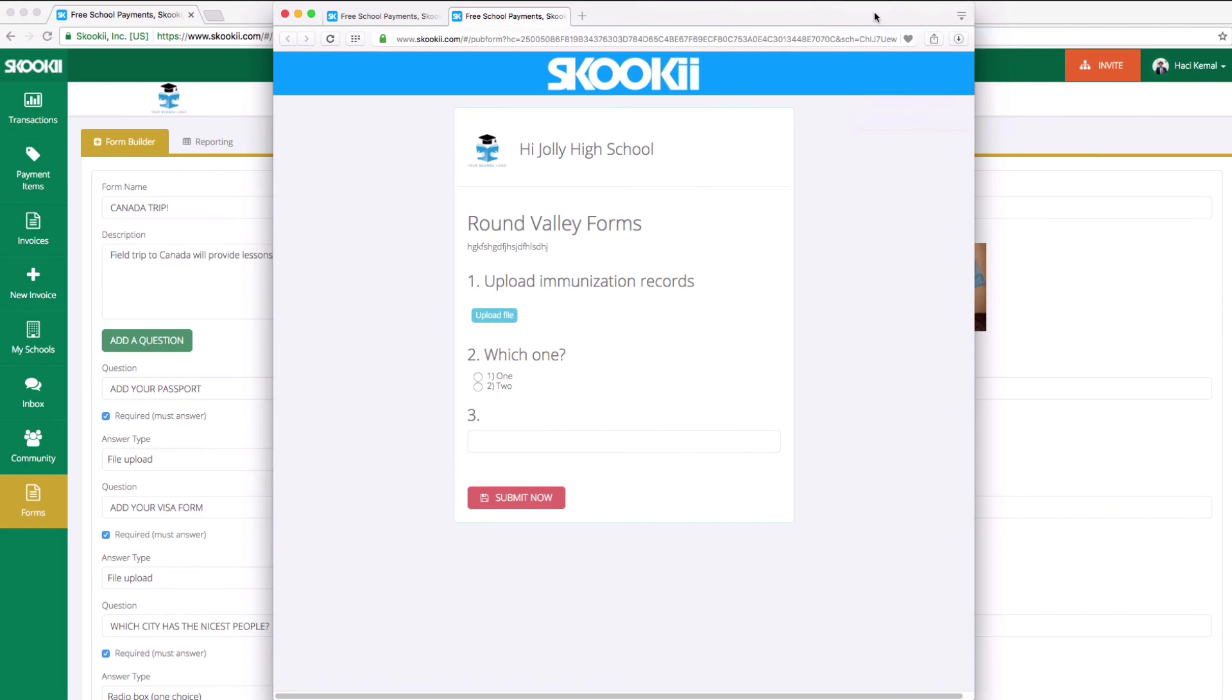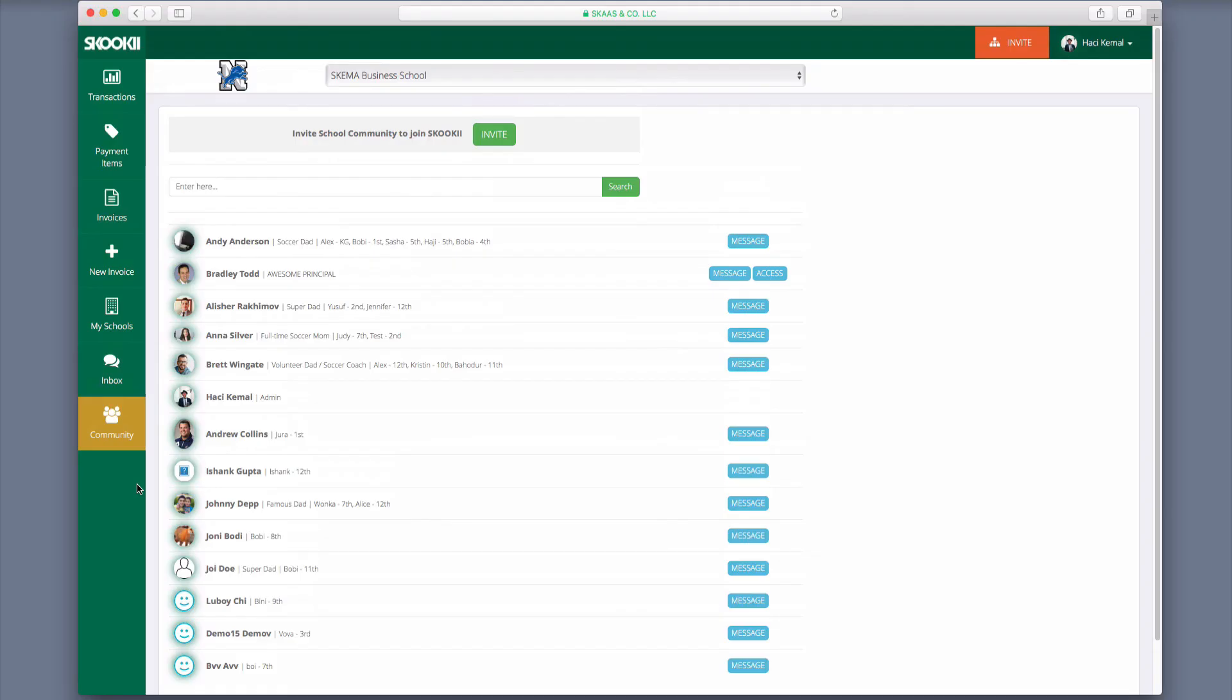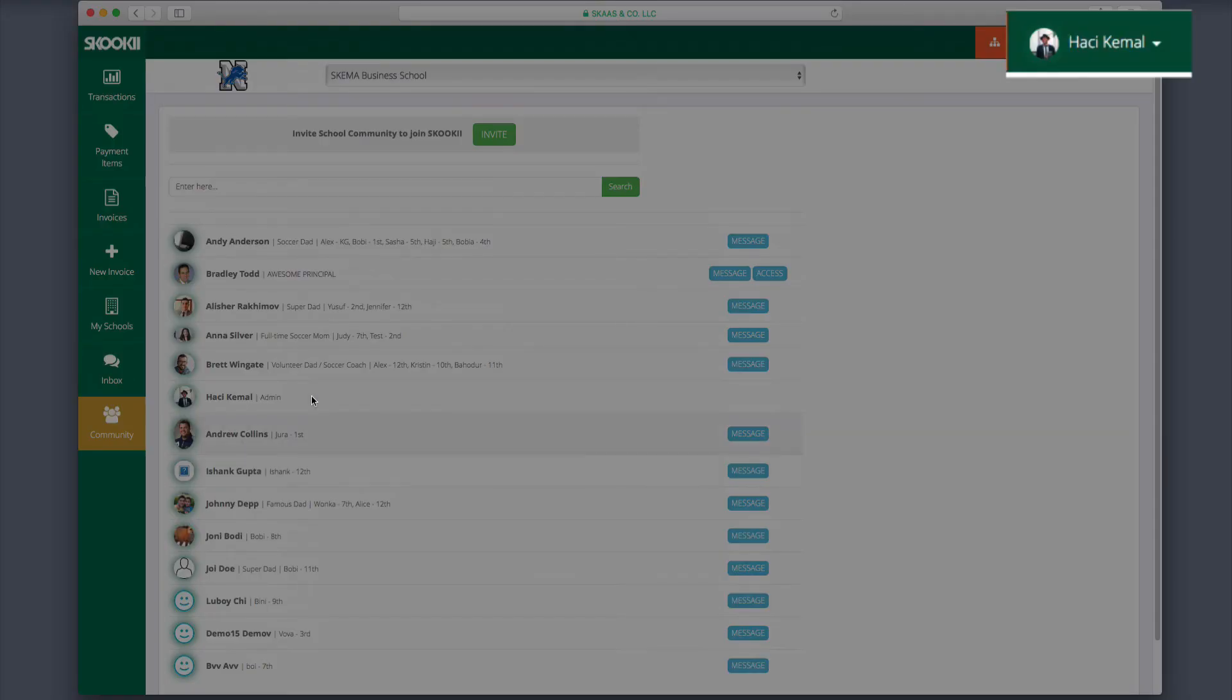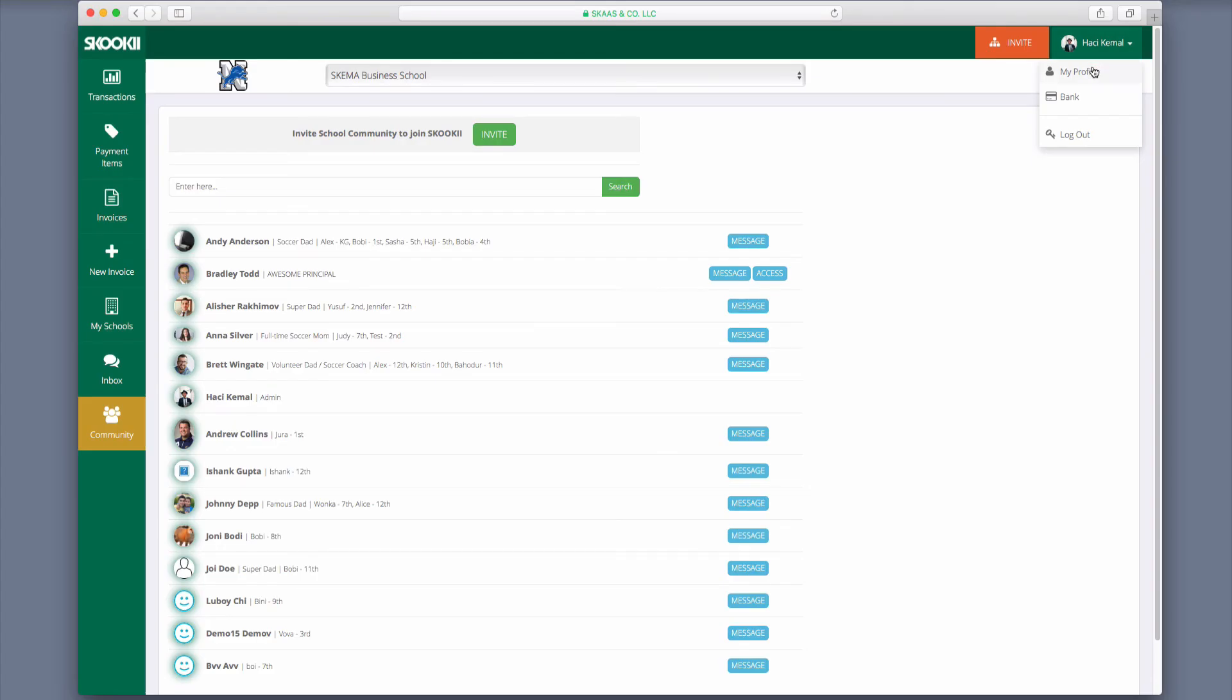Here is the form that parents will see and be able to complete. Now that we have reviewed the most important tabs, let's move on to setting up your profile. You will find access to your profile in the upper right-hand corner of the page. Click the tab, then click Profile.